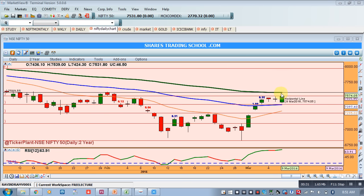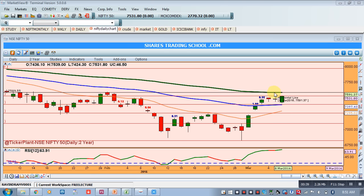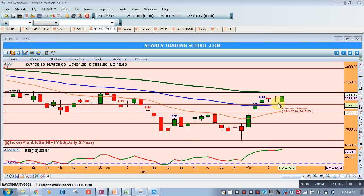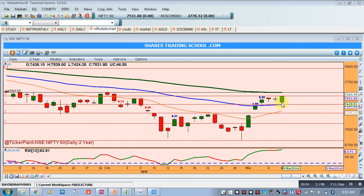Nifty is trading below the 100 moving average, which is placed at around 7590, and it is trading above the 50 moving average. Both these averages are almost flat, while the 20 moving average is trending up. So the short-term trend is likely to be bullish, but the mid-term to long-term trend is flat or consolidation.